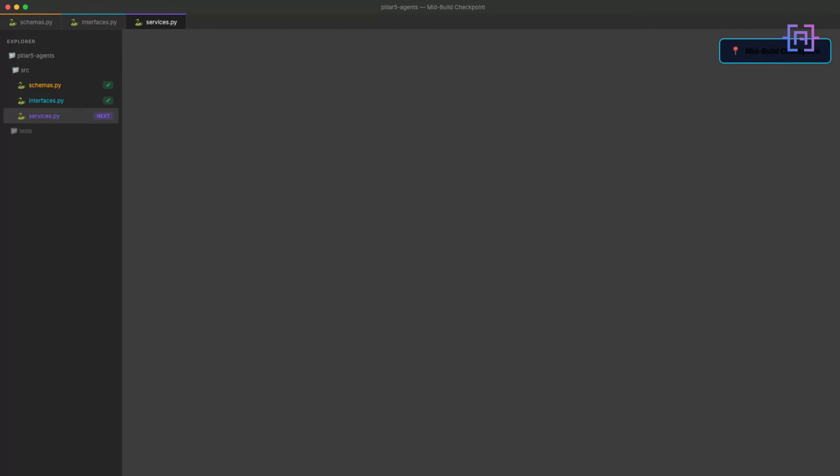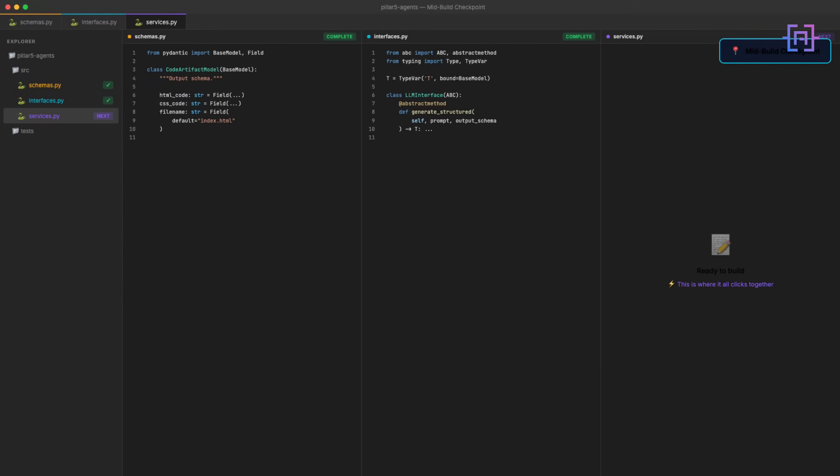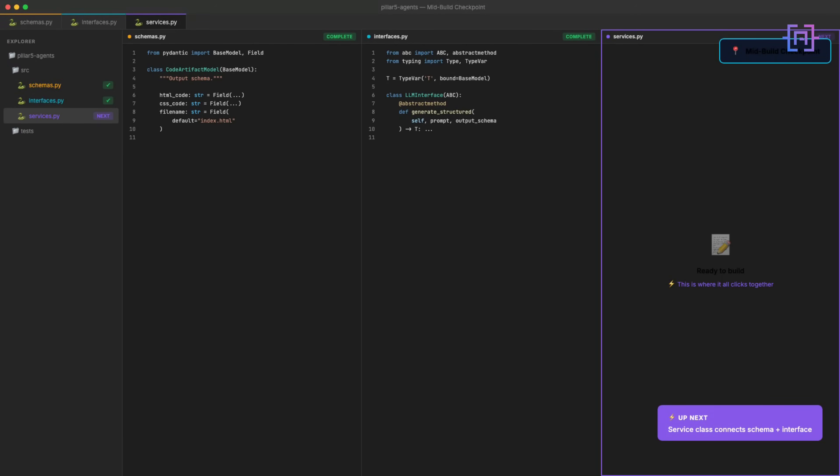A quick check-in. Now we've got two pieces: Pydantic schema that defines a valid output, and an interface class that defines what the LLM client must do. Now we connect them together through the actual service class. The next part is where it all clicks together.